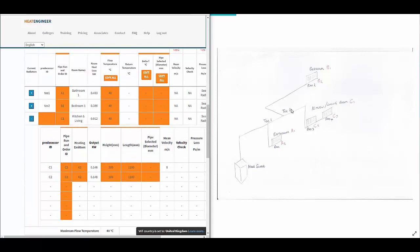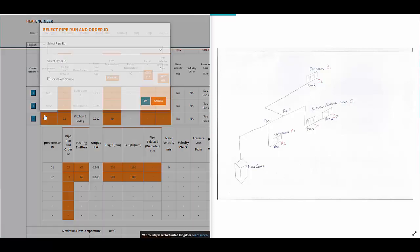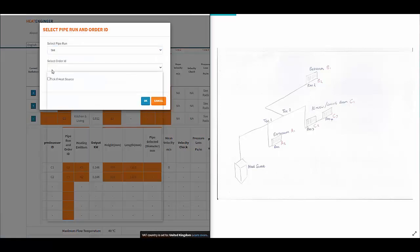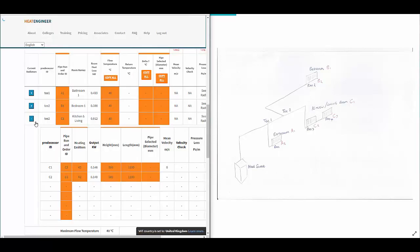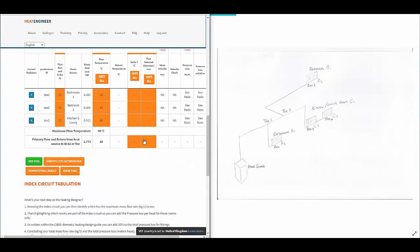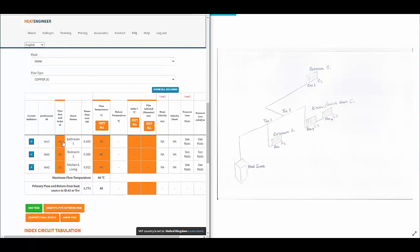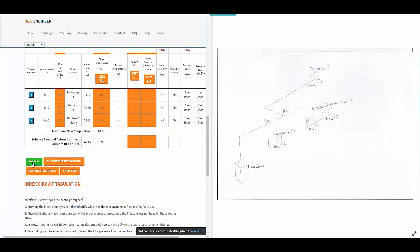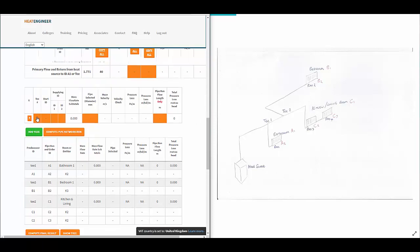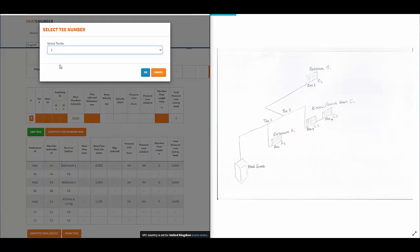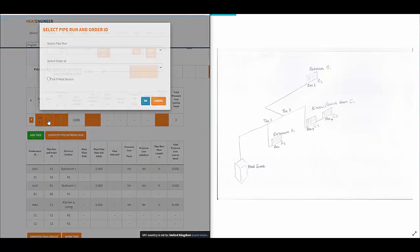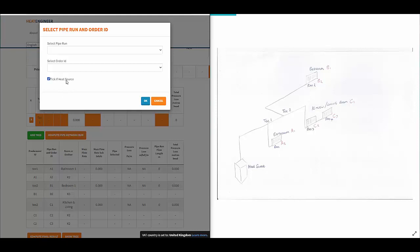You have the orange shells that help remind you what you need to populate. I've determined the predecessors and the pipe IDs. Now let's add the tee junctions as well — T1 starts with the heat source.